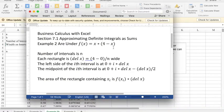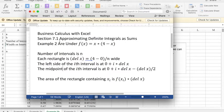Good morning. This morning we're looking at example 2 of section 7.1, approximating definite integrals as sums, from Business Calculus with Excel.